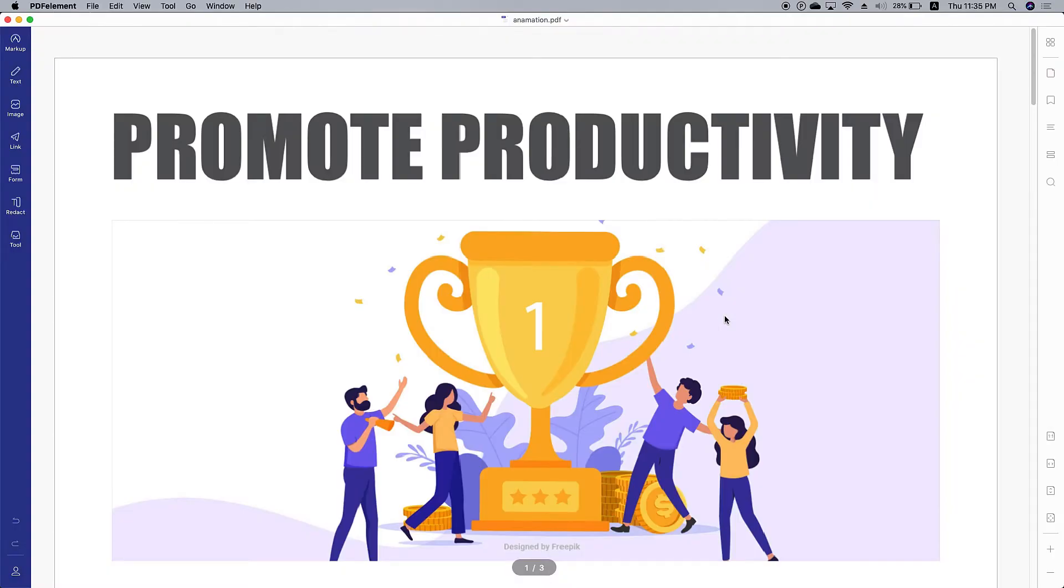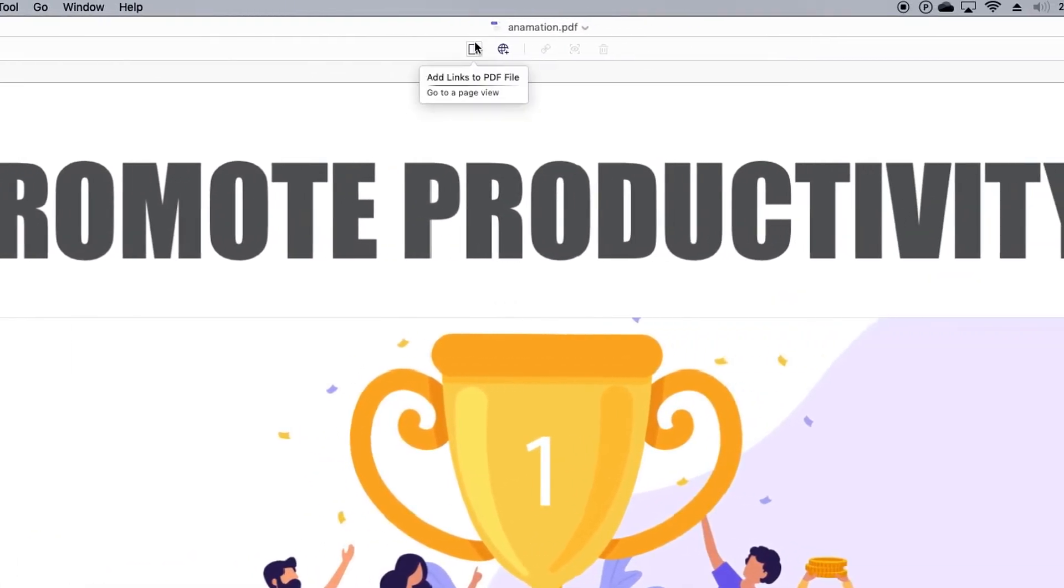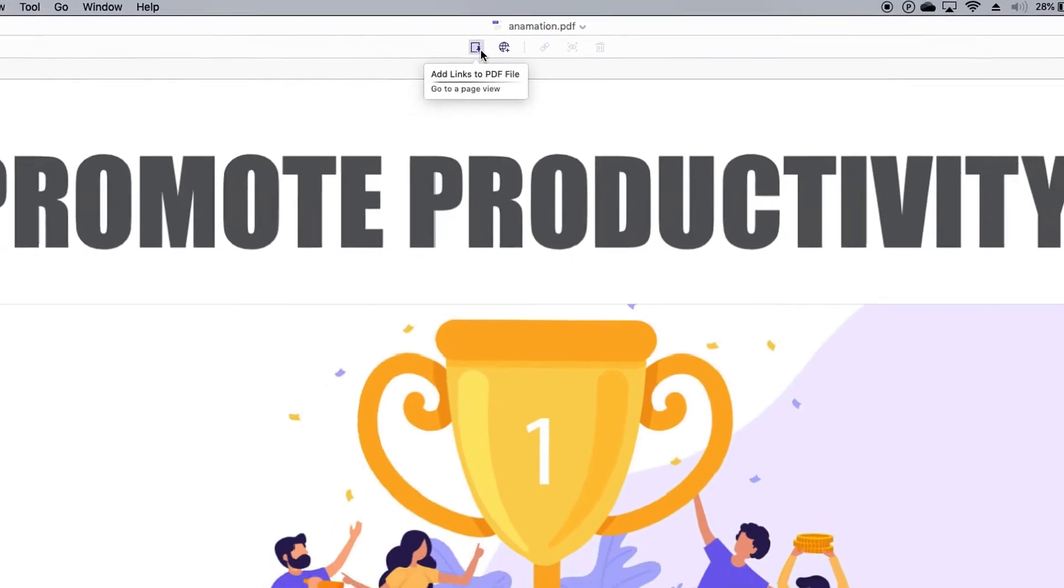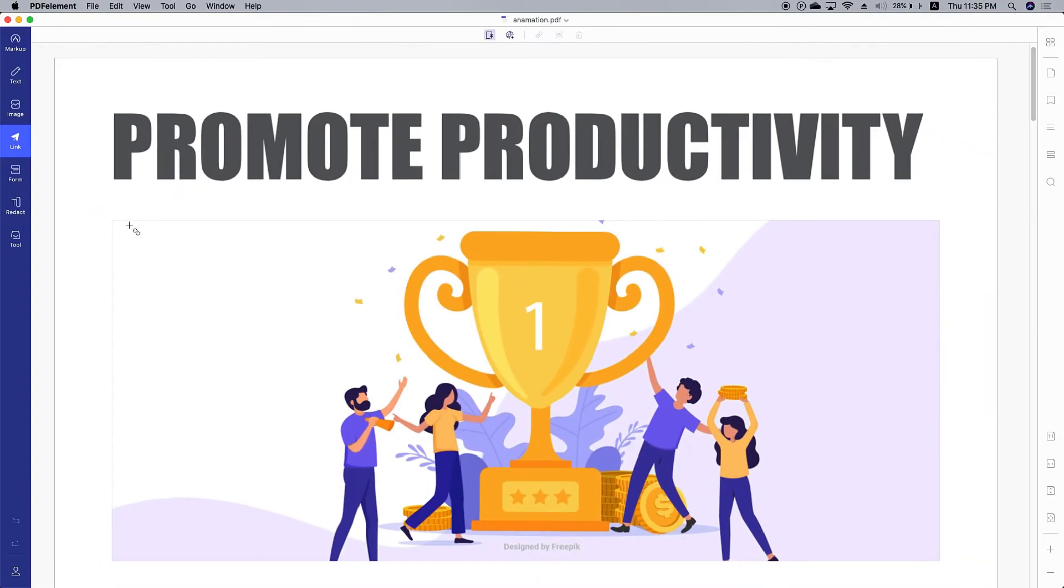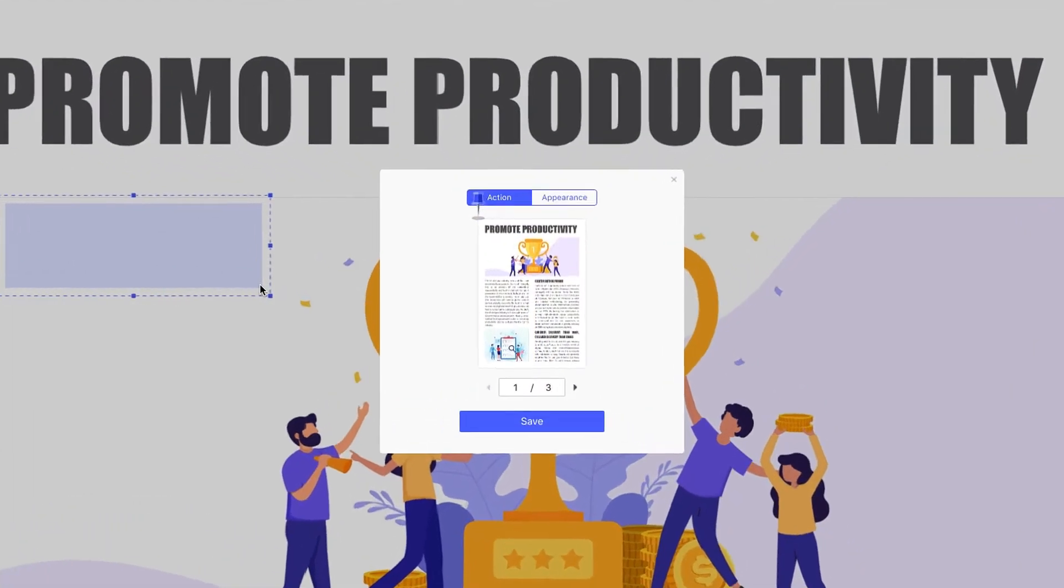There are two hyperlink actions available to you. The first action is link to a page view. Hit the button, draw a square on where you want to set the link, like this.